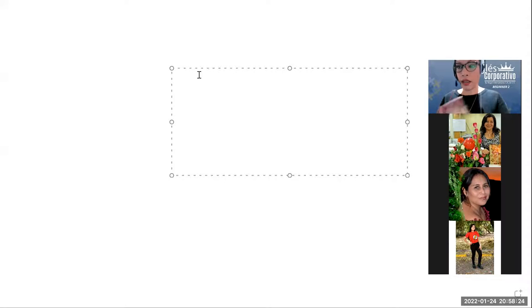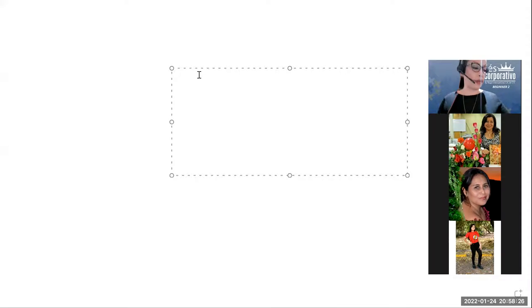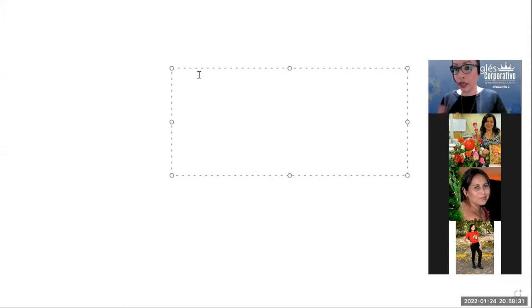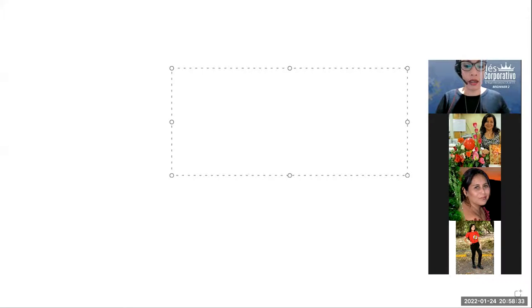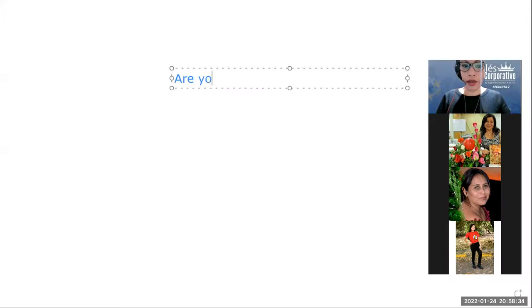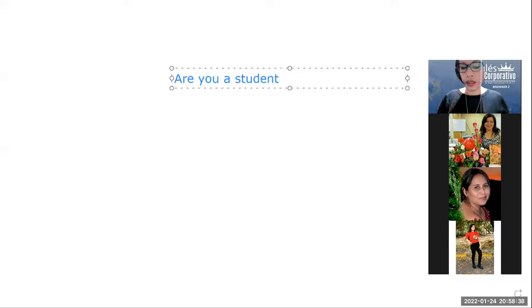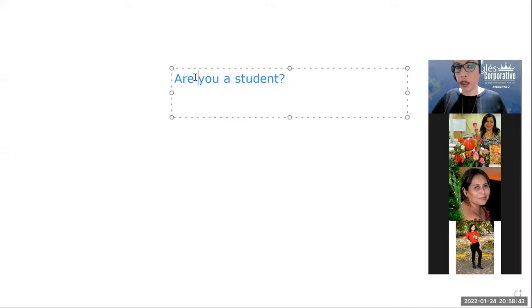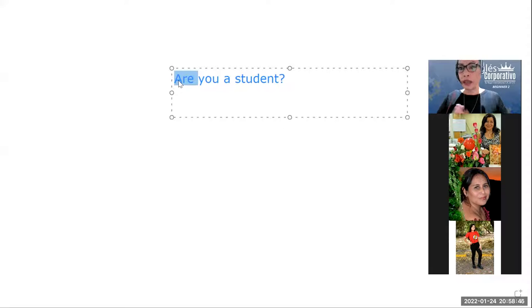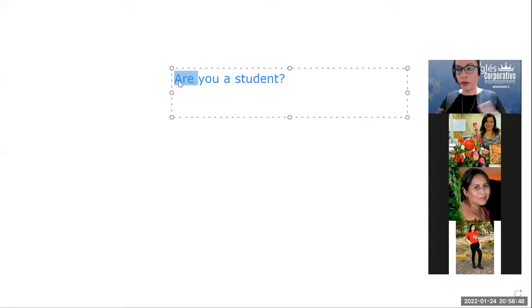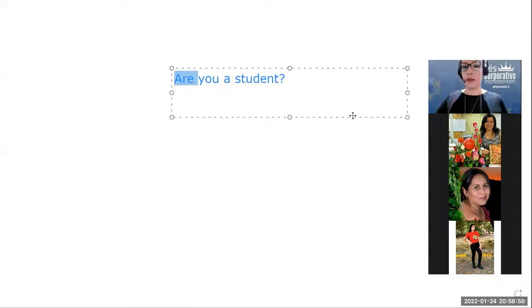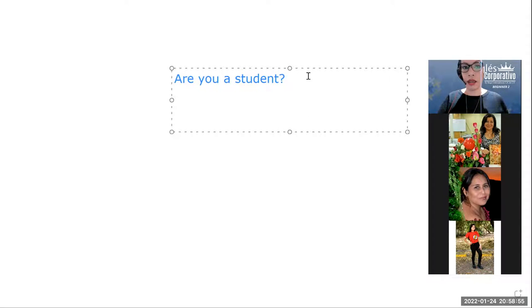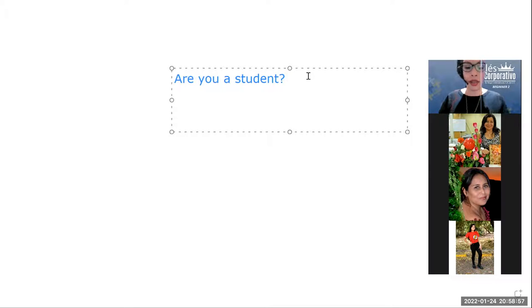Básicamente les decía son cosas separadas y un ejemplo podría ser una yes no question con el verbo to be podría ser: Are you a student? Verdad? Y en ese caso, pues, como vemos, el verbo to be es el que inicia la pregunta. Entonces, ya no necesitamos ni otro verbo, ni otro auxiliar ahí. Y siempre es una pregunta en presente simple. Queremos saber, es usted un estudiante?